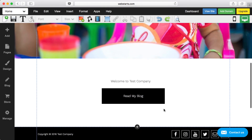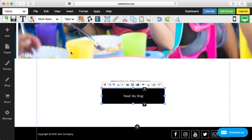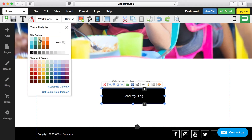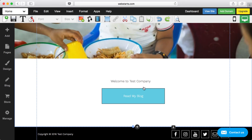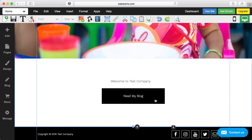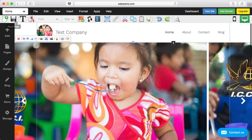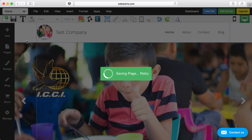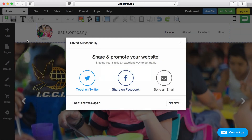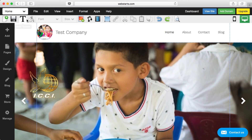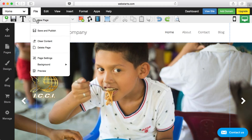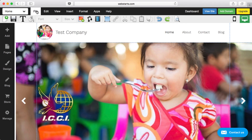If you want to change anything else about this page — for example, the color of that button — just click on the button and choose the color you want. And if you want to add more content or another page to your website, you can click File and then New Page to create a new page.